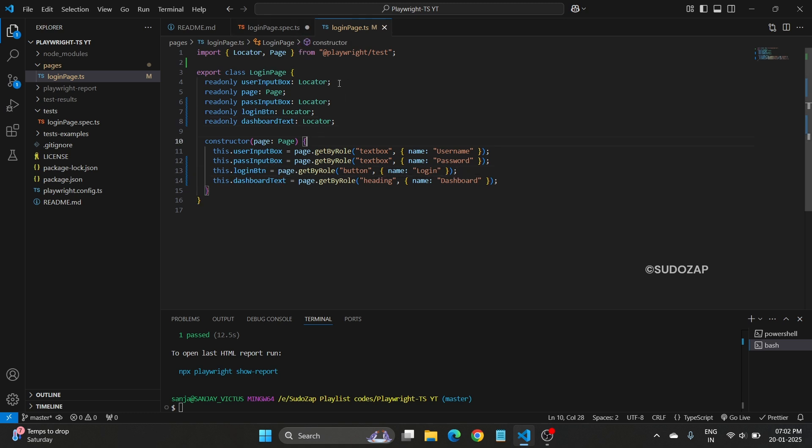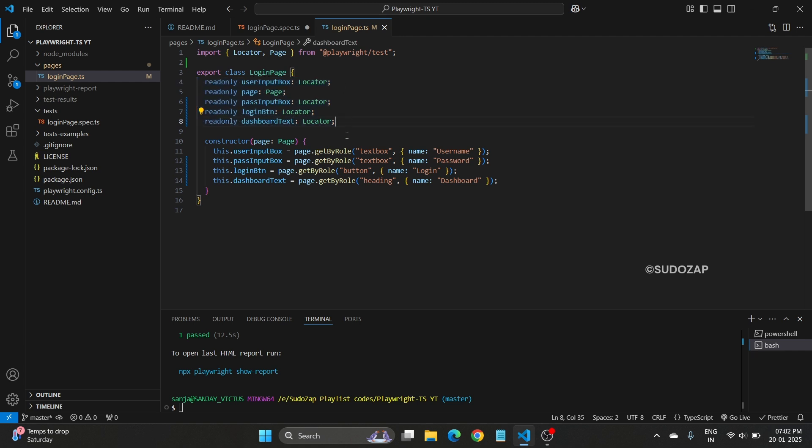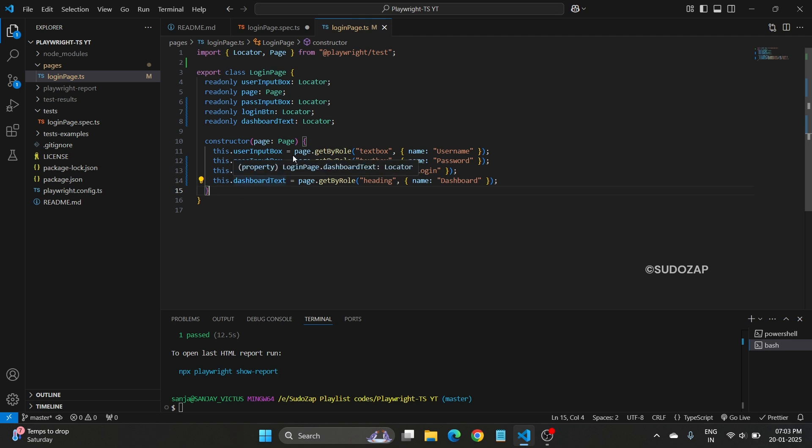One more thing is, the page object concept in either Playwright with TypeScript or Playwright with JavaScript or in Selenium Java, everywhere we just need to create one, define a class and inside that class we need to define all your locators and initialize that. Now we have created our page object class.